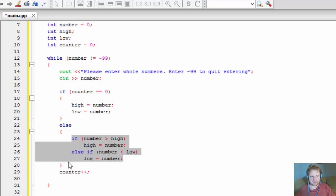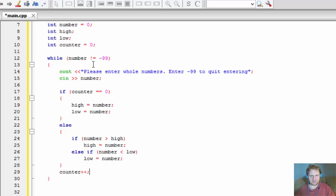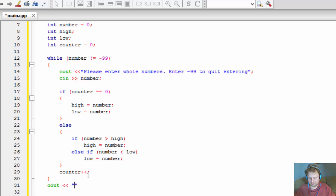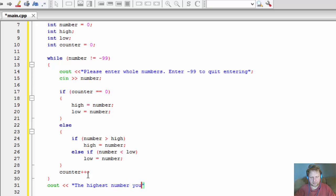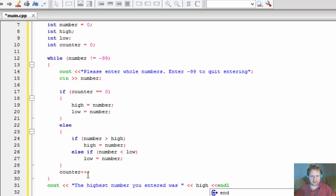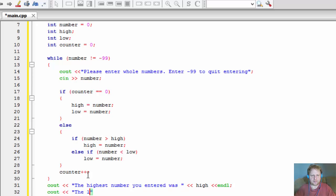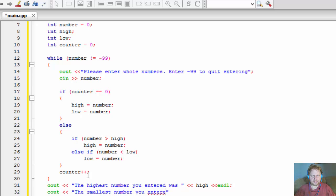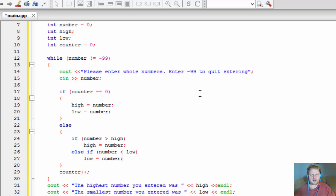And at the end, after the user entered 99 or negative 99, we will output the result. So cout, the highest number you entered was, quotations would help, was high, and line, and cout, the lowest number or the smallest I guess, the smallest number you entered was, that would be the low. Alright, well let's do a quick test.